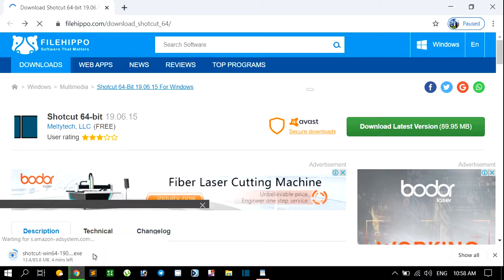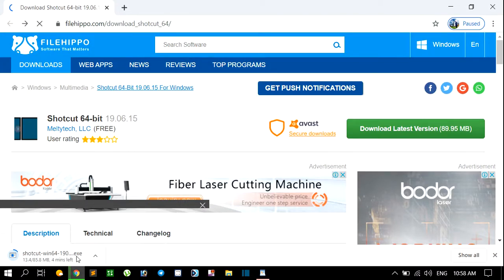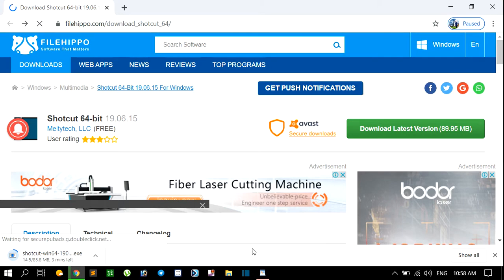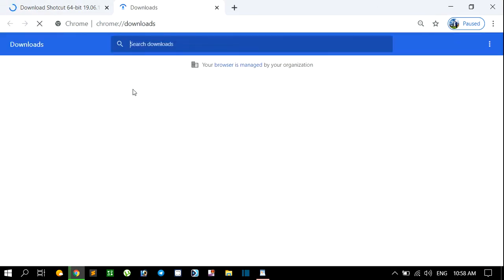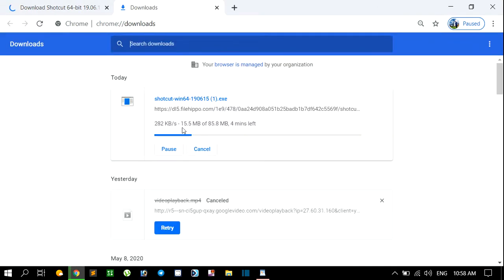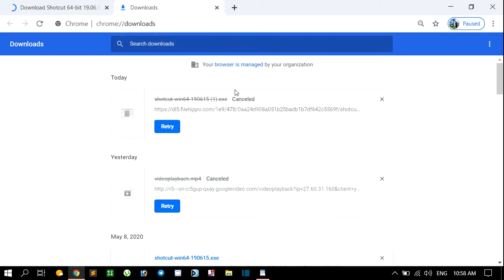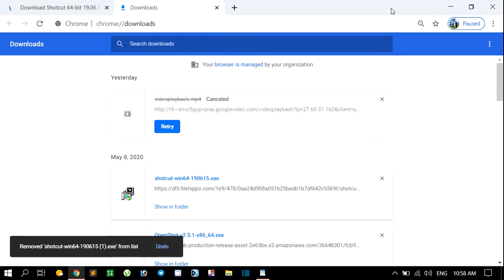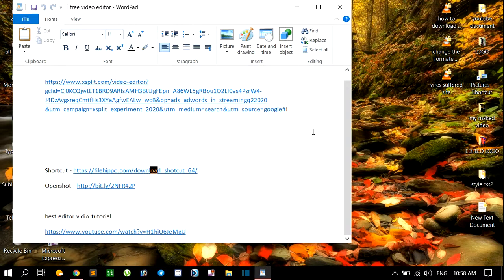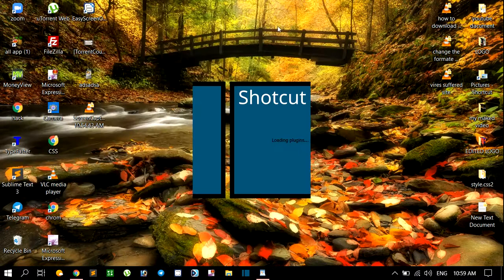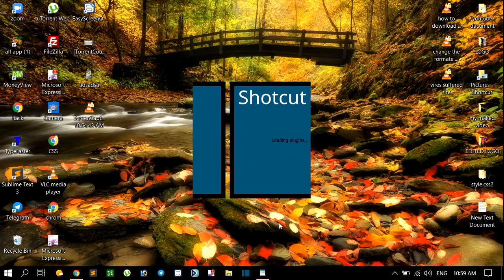You can see here Shortcut is now downloading. After downloading you can install it. I have already downloaded it, so I don't want to download again. I'll cancel. You can download from here. It's very quick - my Shortcut is opening now.